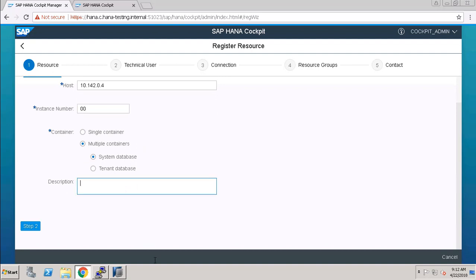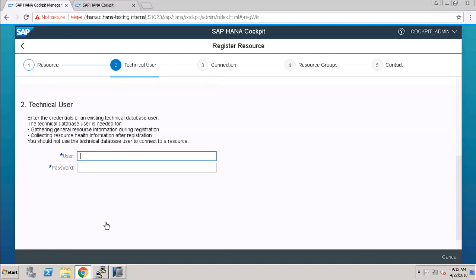Here we can enter our description. Now click on Step 2. Here we have to enter a technical user name and password. A technical user is basically a user that is used only for the connection purpose.